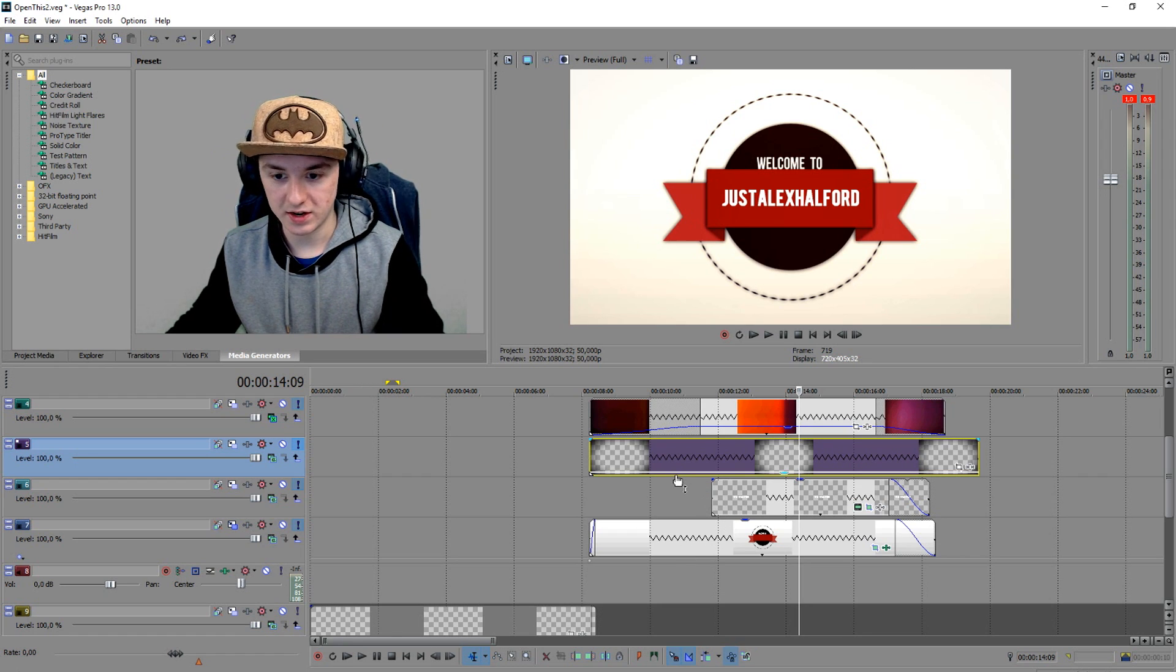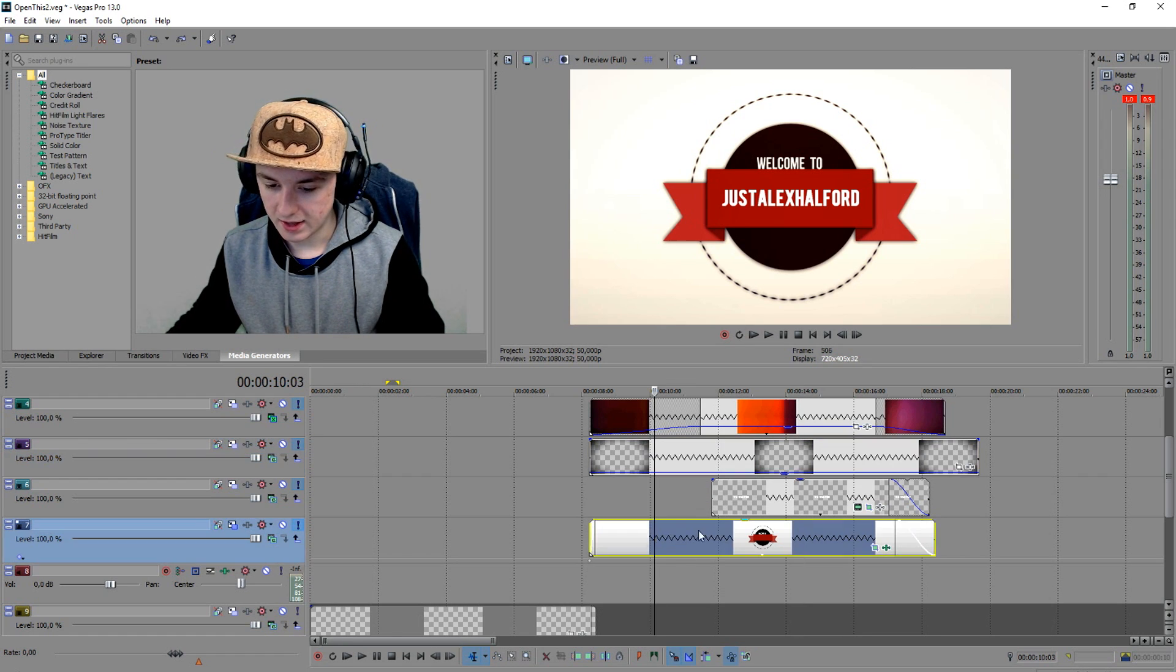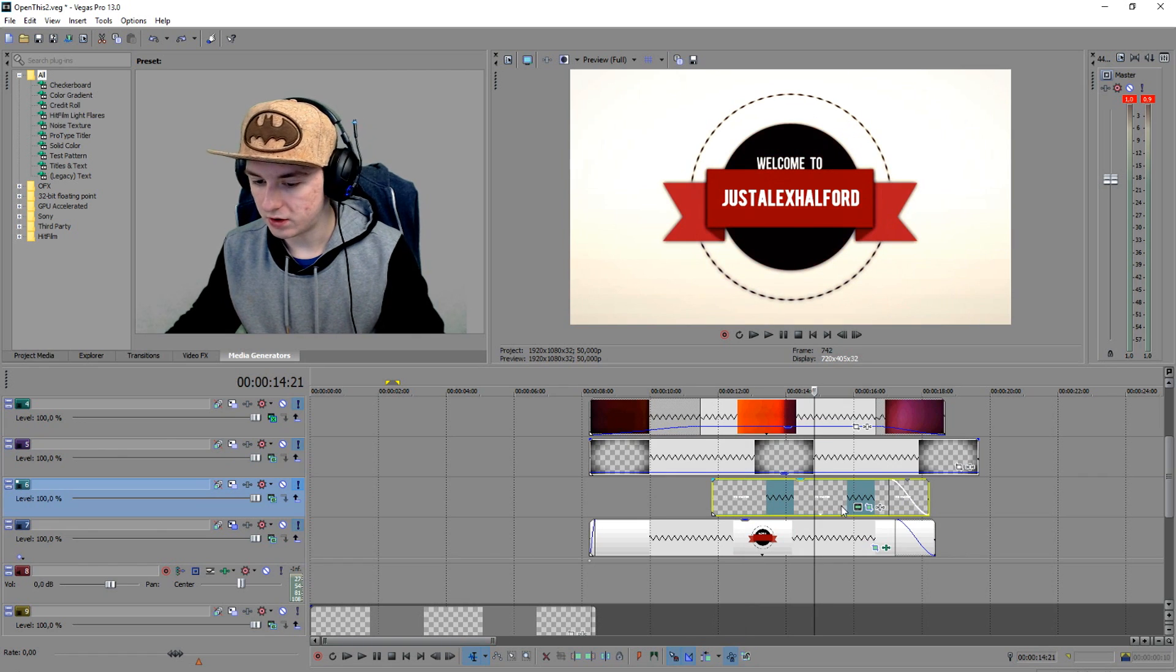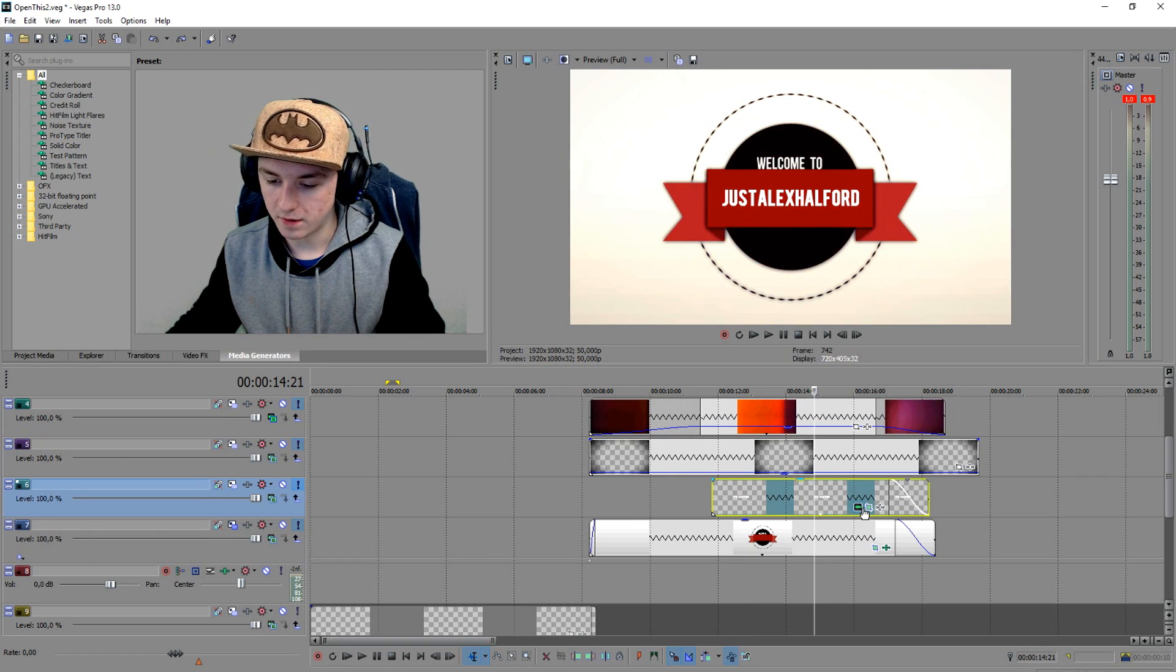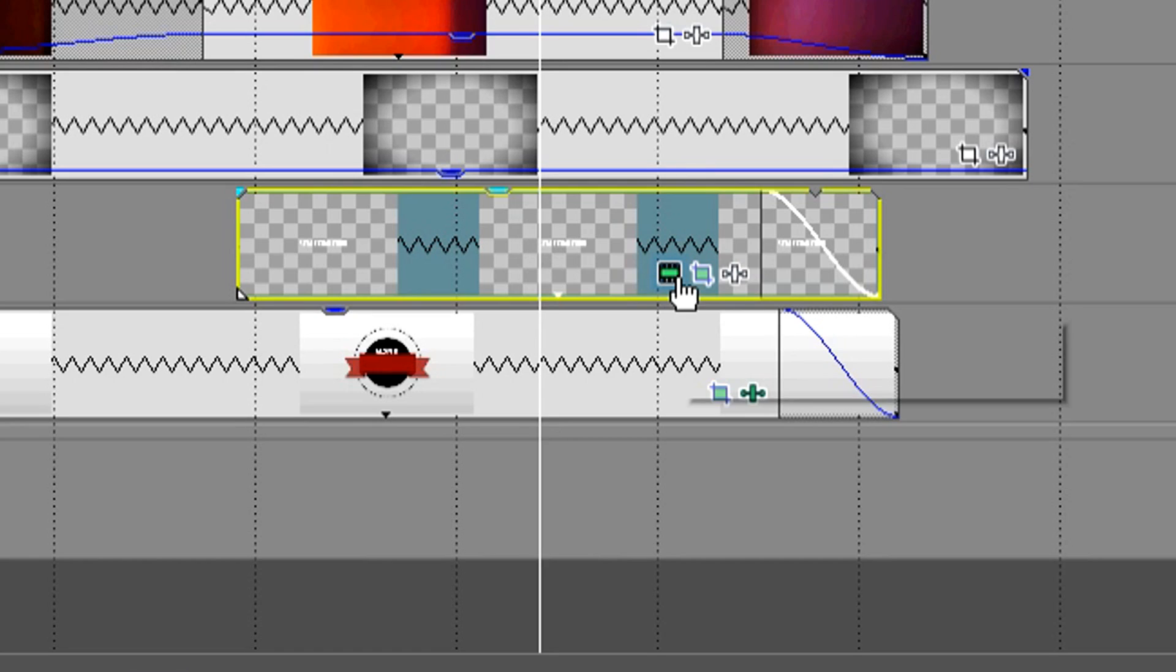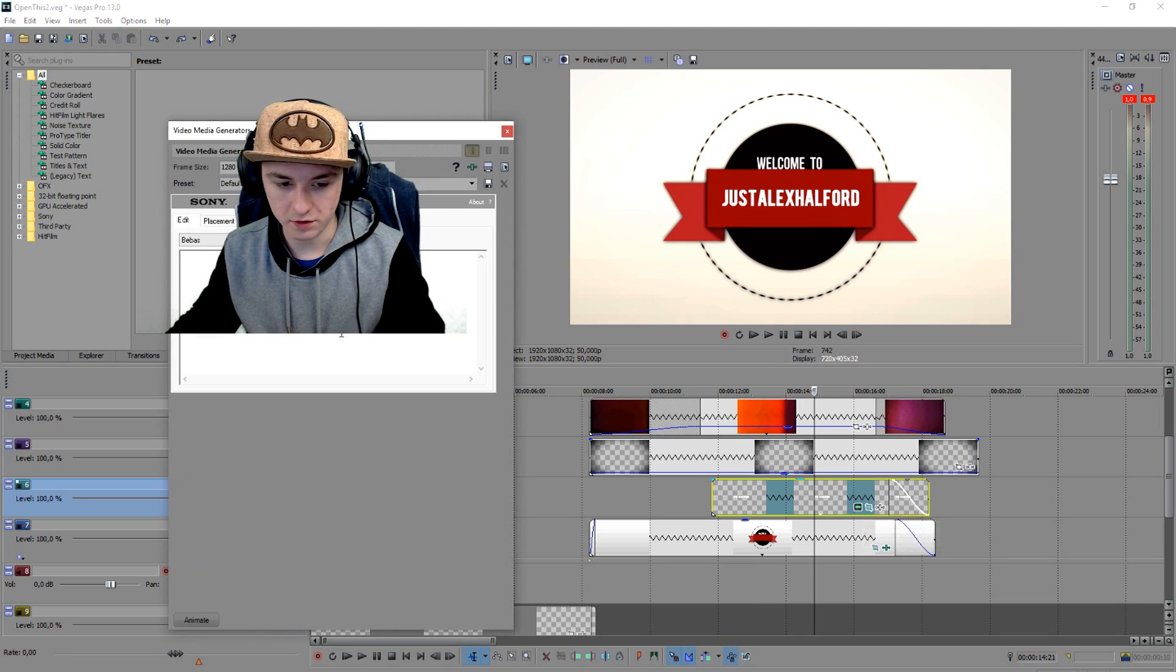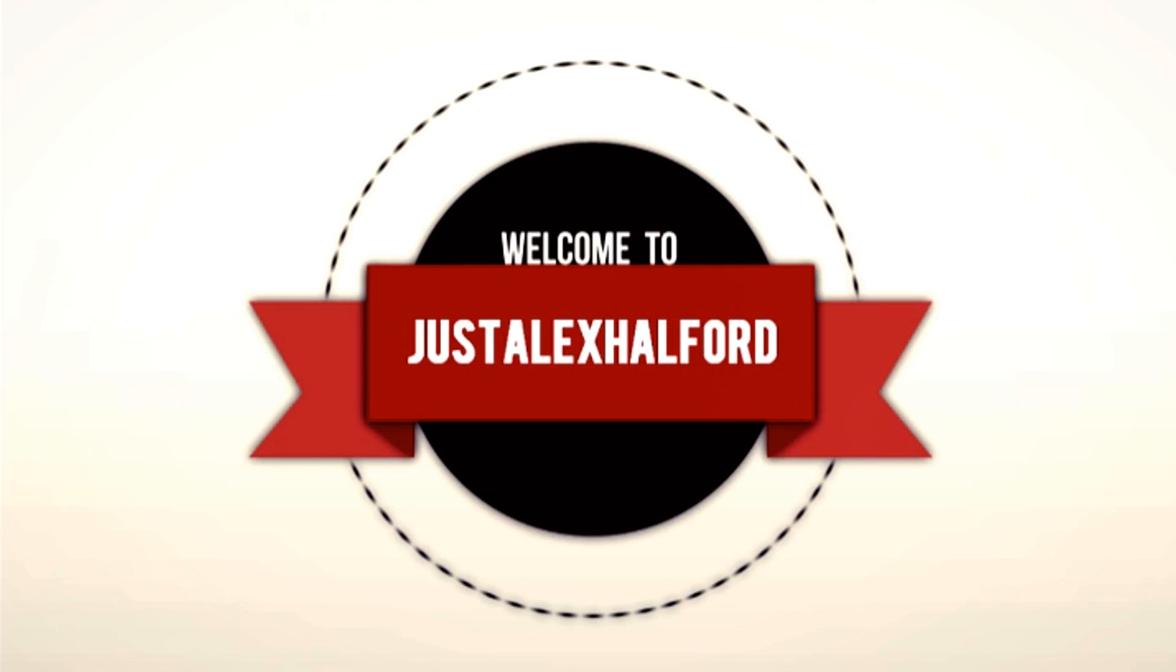That's basically the vignette effect over it. This is only the text file. Now you can basically click on this one which says generate media, and then you can just type in your channel name or just your name.